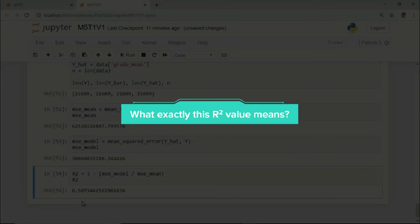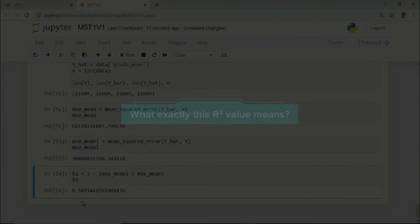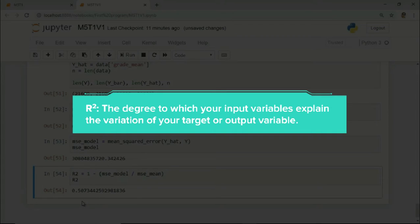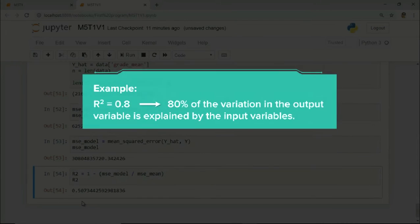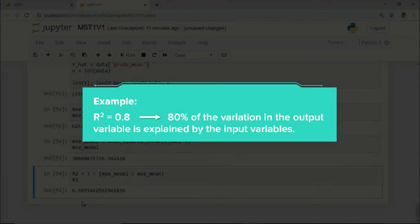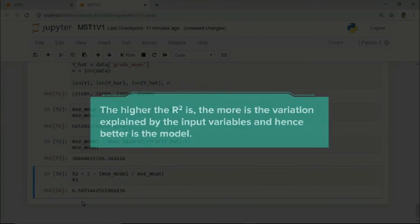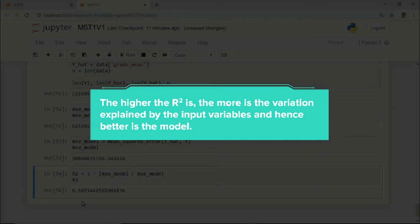So what exactly this R-square value means? R-square explains the degree to which your input variable explains the variation of your target or output variable. So, if R-square is 0.8, it means 80 percent of the variation in the output variable is explained by the input variable. So, in simple terms, the higher the R-square is, the more is the variation explained by your input variables and hence better is your model.